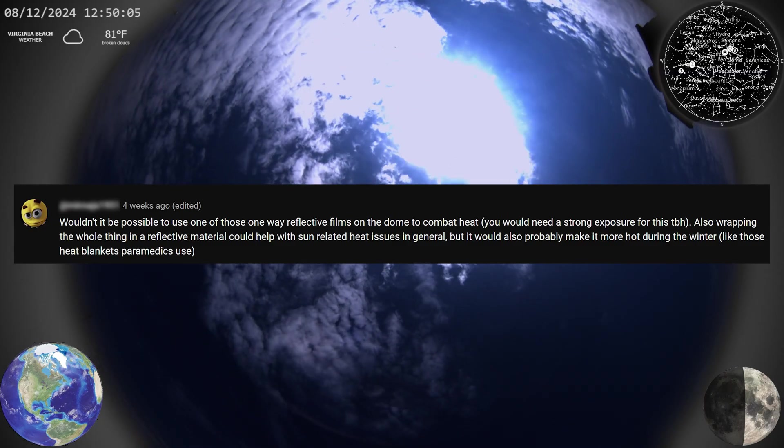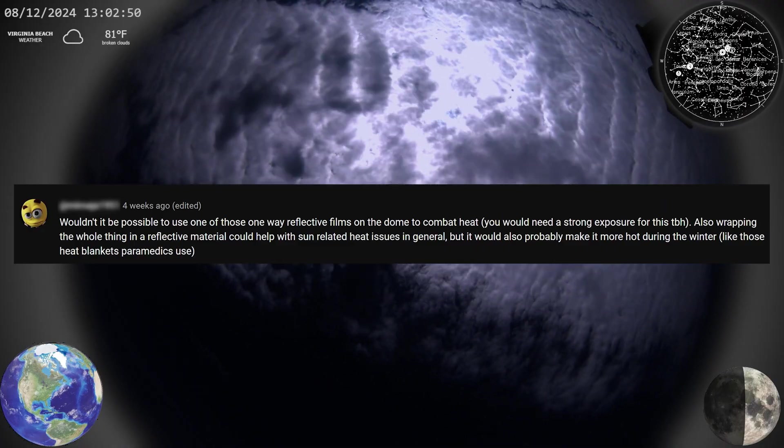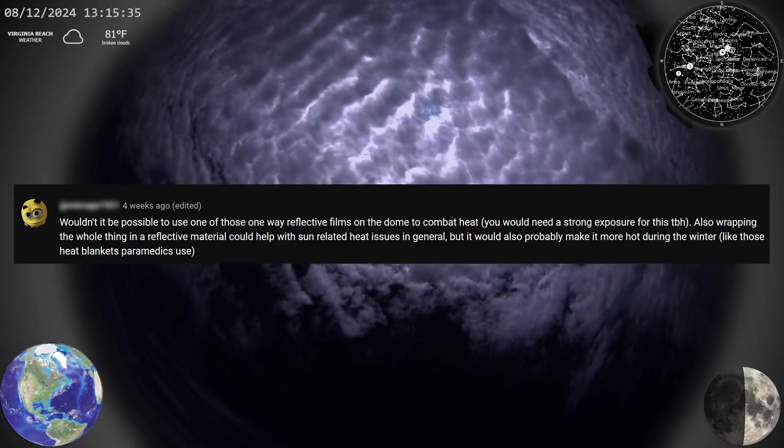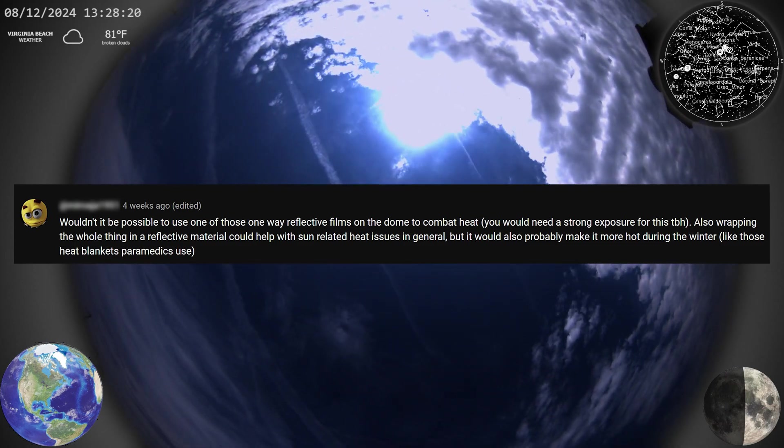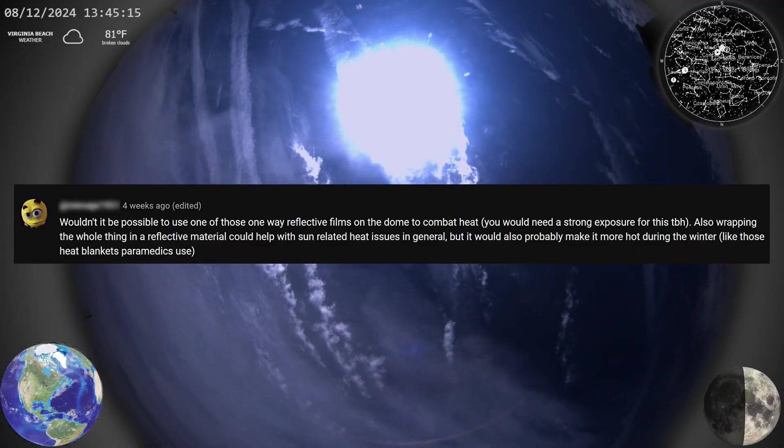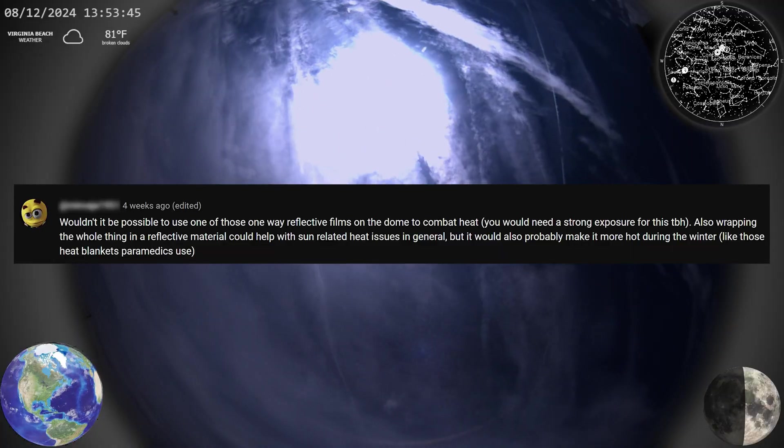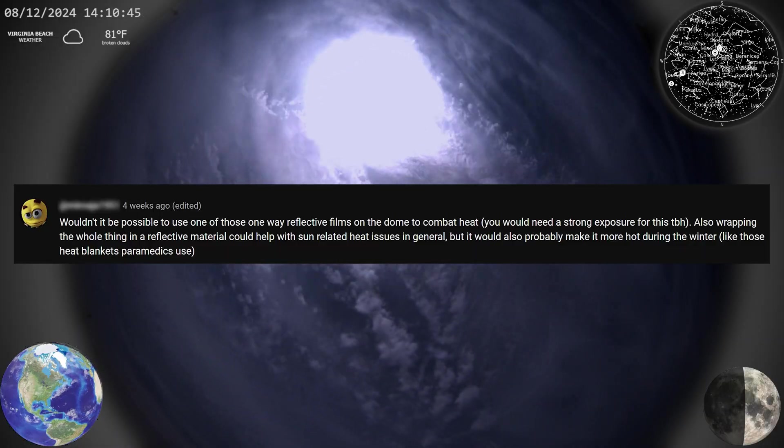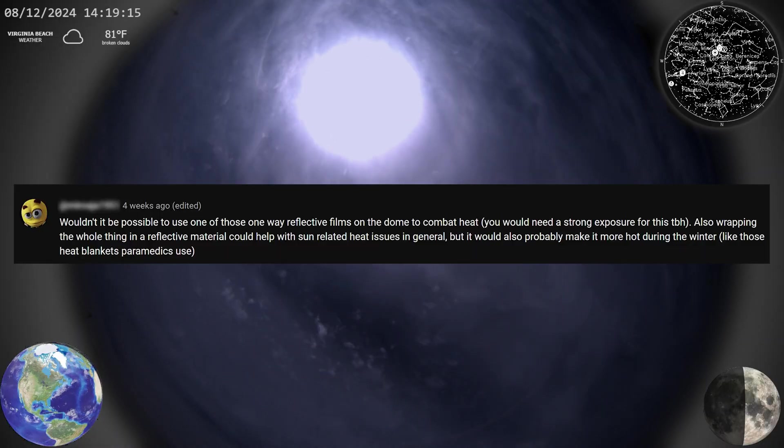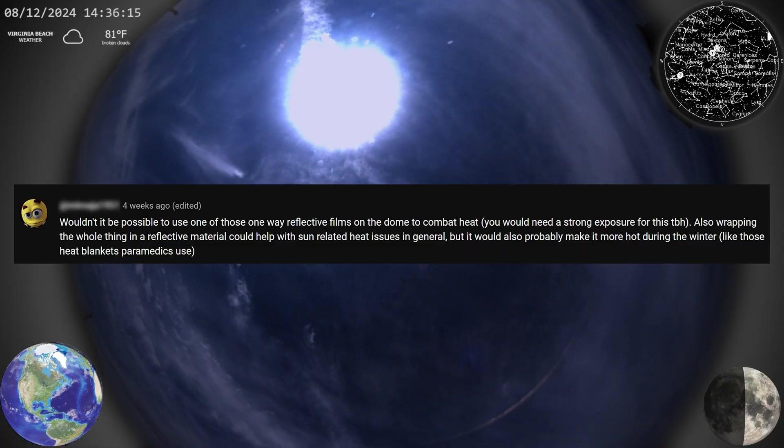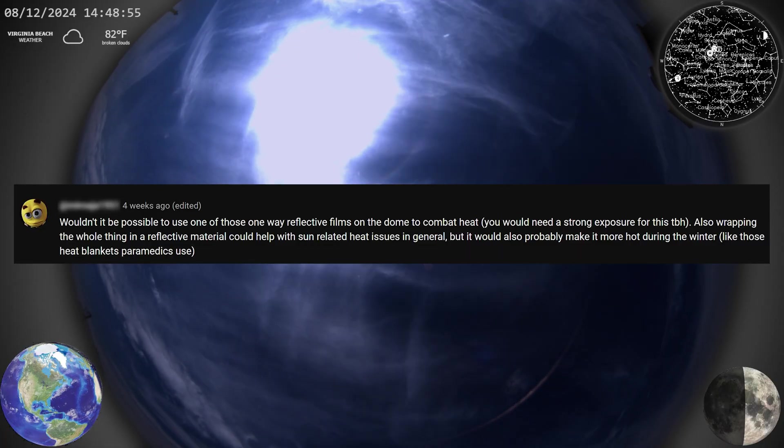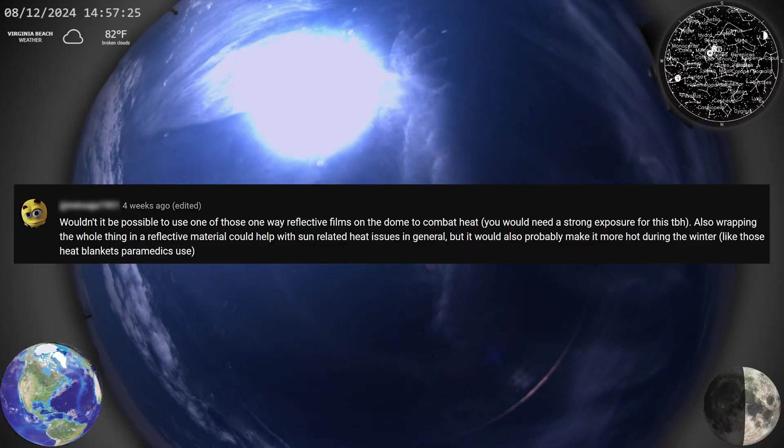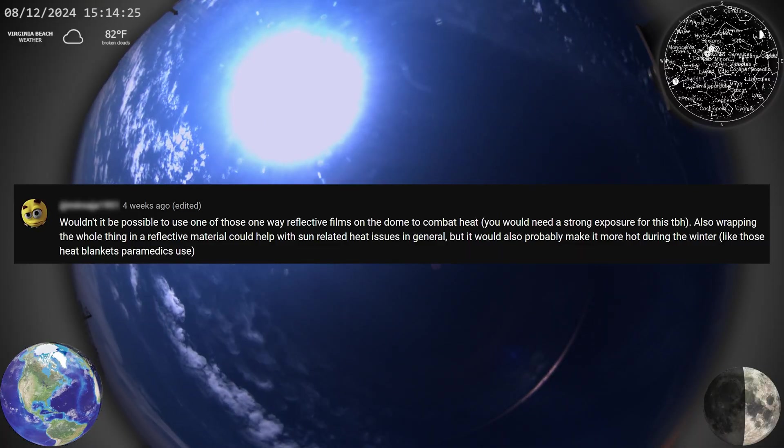Wouldn't it be possible to use one of these one-way reflective films on the dome to combat heat? You would need a strong exposure for this though. Also, wrapping the whole thing in a reflective material could help with sun-related issues in general, but it would also probably make it more hot during the winter. So I wouldn't cover the dome at all. Ideally, you wouldn't even have a dome, but then your camera would break the first time it rained. You want as much starlight hitting your camera as possible, and a reflective film covering the lens would just make things harder than they need to be. You absolutely could cover the housing though, and I did experiment with that a little bit. It definitely helped somewhat.